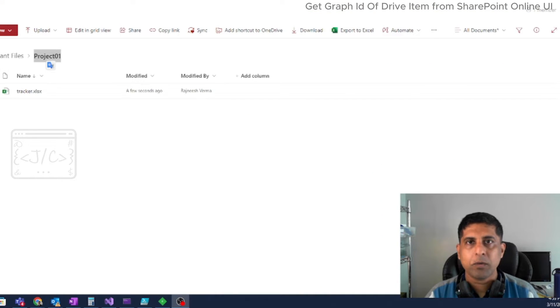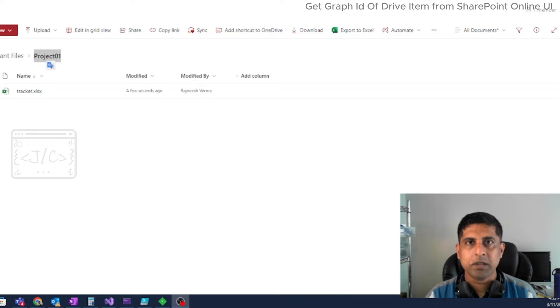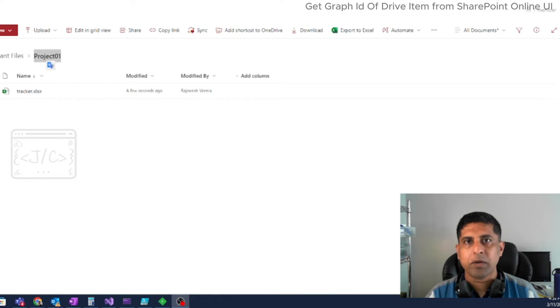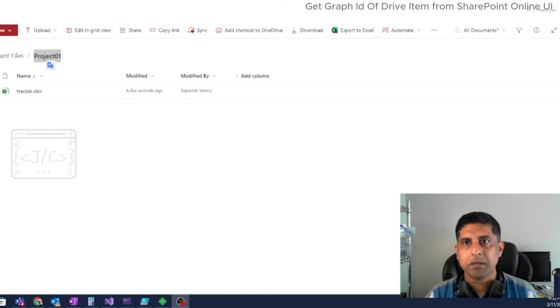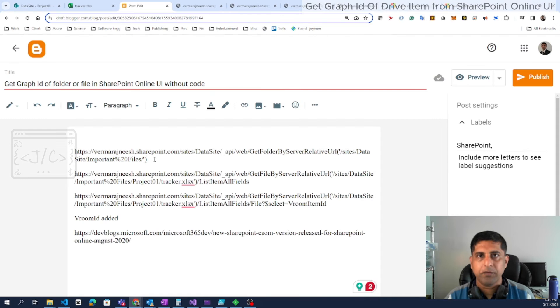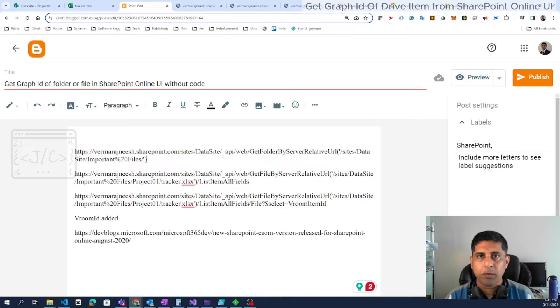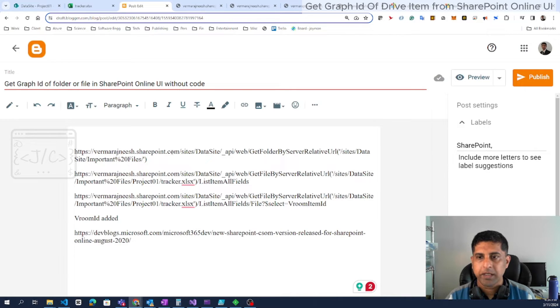The next approach is not really coding, but we need to have some idea about the SharePoint REST API. Without writing code, we can use the browser and the HTTP GET method to get the Graph ID. If we are familiar, we can easily identify how to form an API URL.